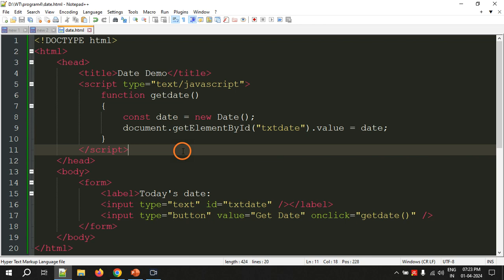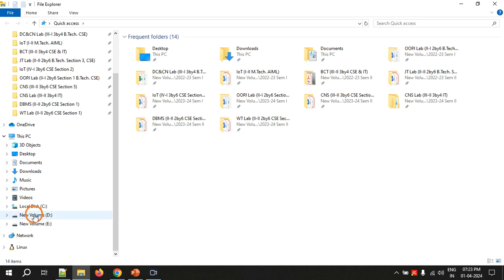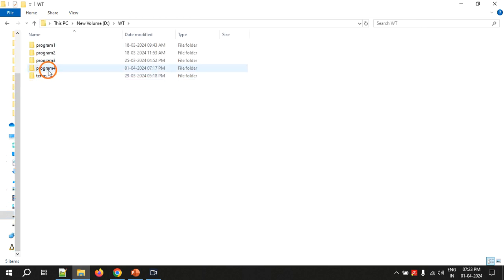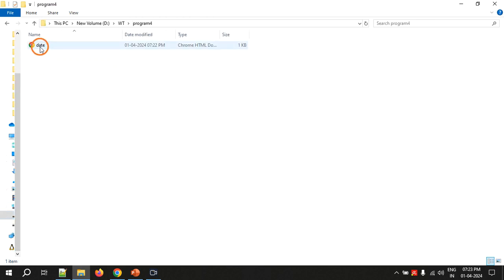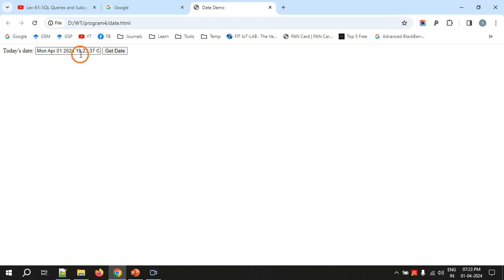Let me go to the location where I saved the file — D drive, WT program 4 — and open the page. I am displaying a label, a text box, and a button. When I click the button, the date is displayed. I clicked it and got the date and time: Monday April 1 2024, showing Indian Standard Time.